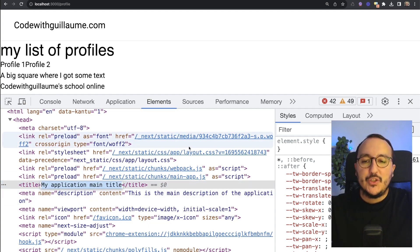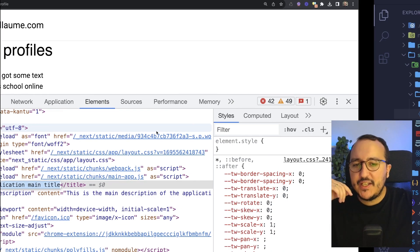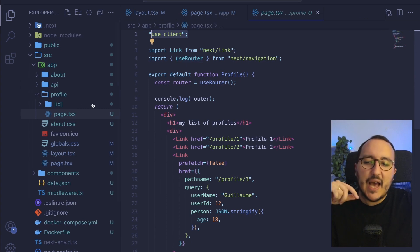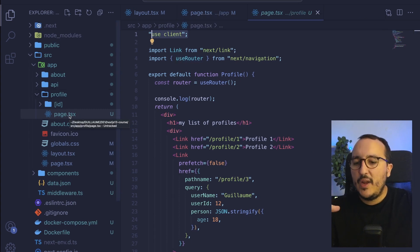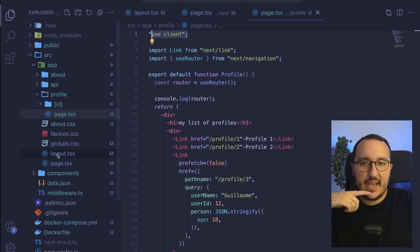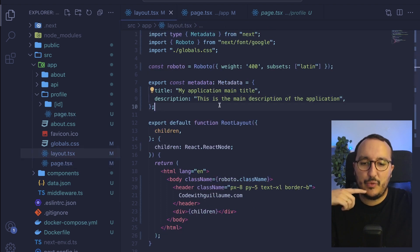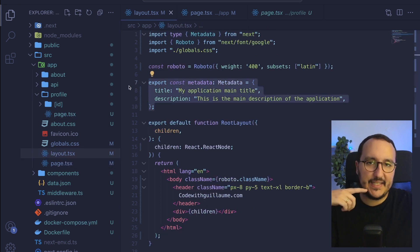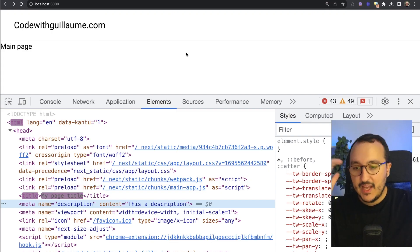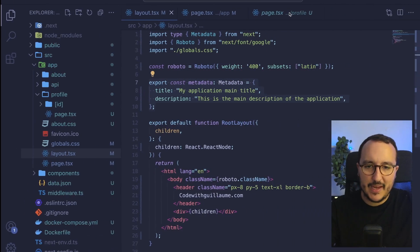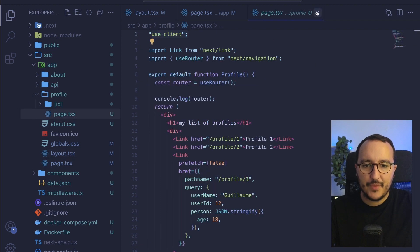So pages will not have any metadata defined will inherit from the layout.tsx. If you put some metadata in here, let's come back to the main page now.